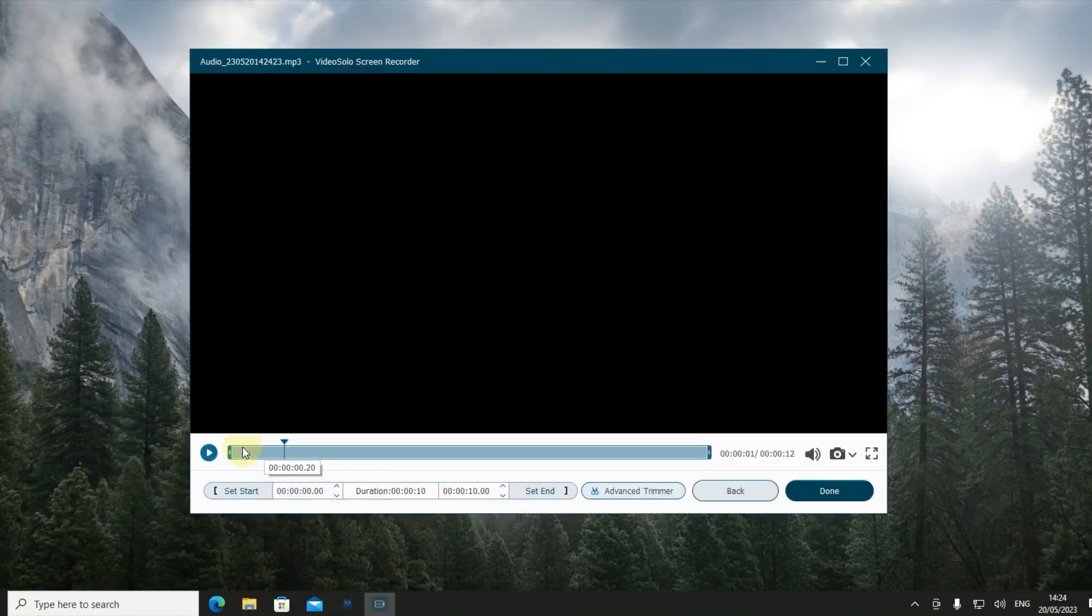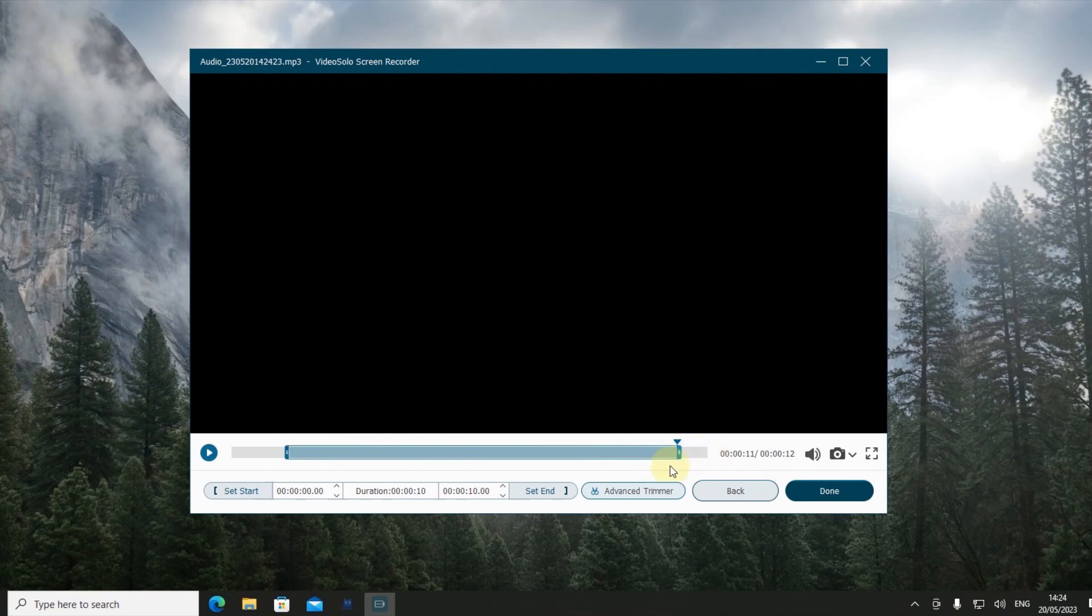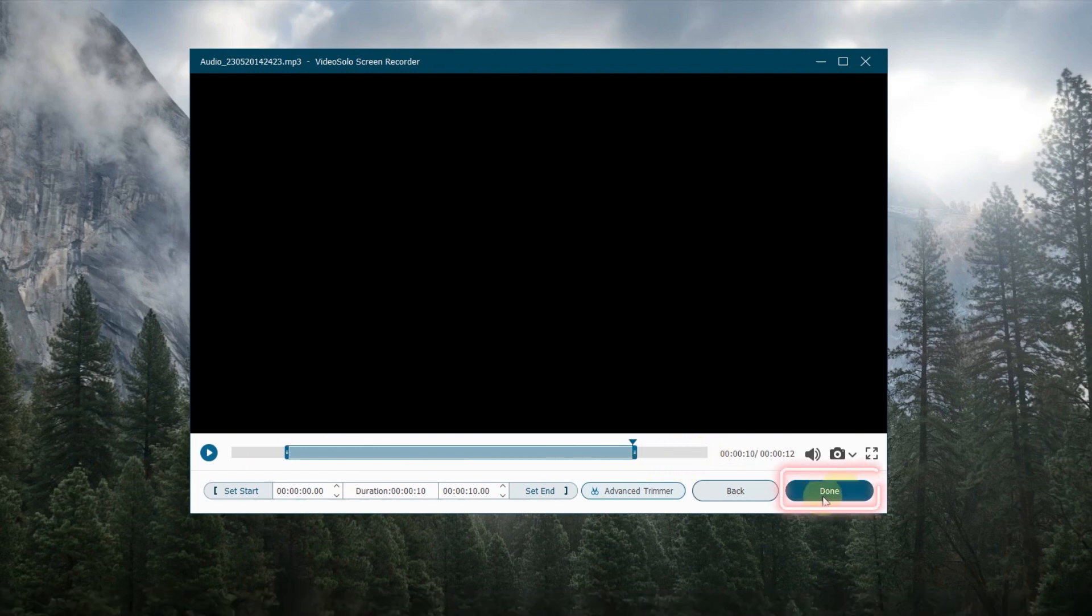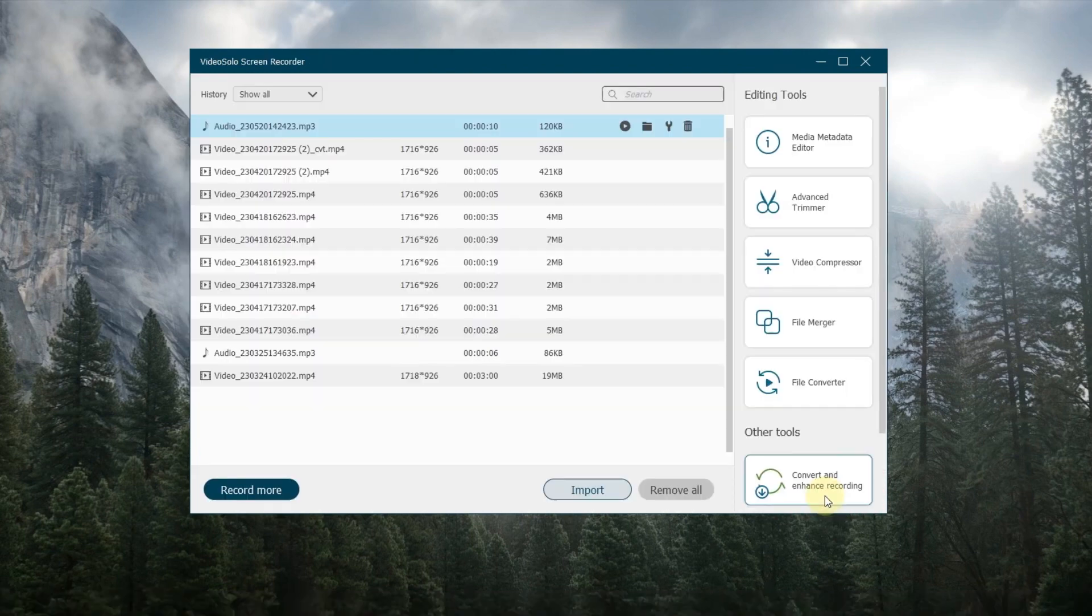After that, you can preview and trim the audio. Then, click on Done to save it.